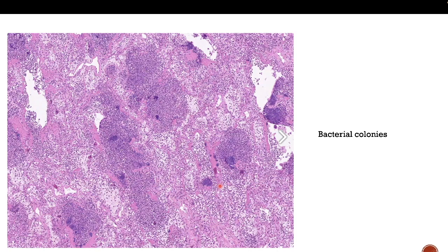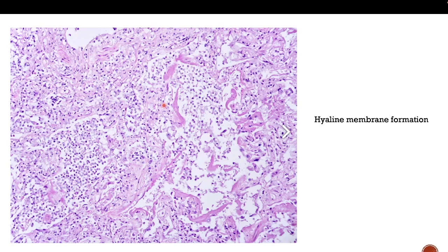As we go to a different area, again you can see the alveolar spaces distended with neutrophils forming micro-abscesses, and in the bluish area you can see a bacterial colony.